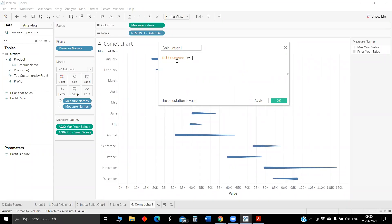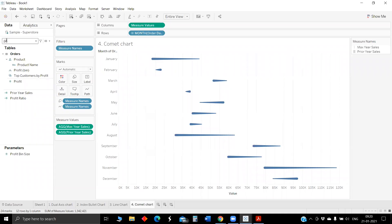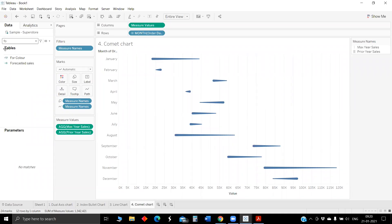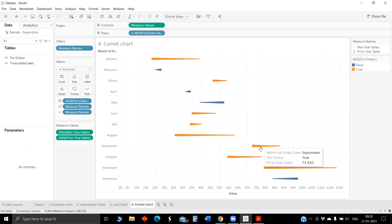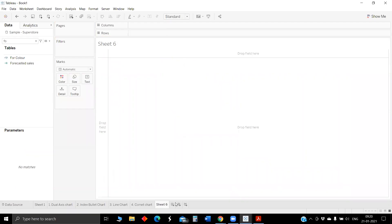This will act like a boolean so if the difference is greater than 0 it will show true, else false. This shows whether current year sales are greater than previous year. This is the floating bar chart.